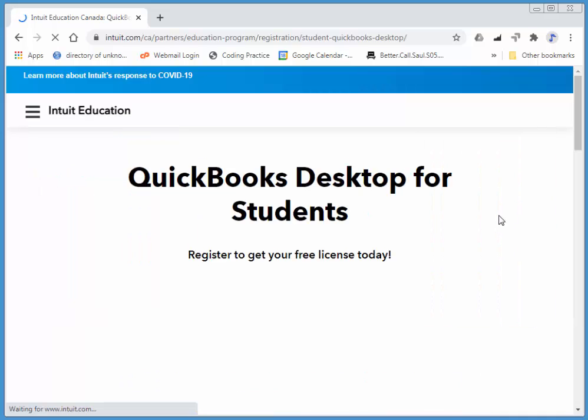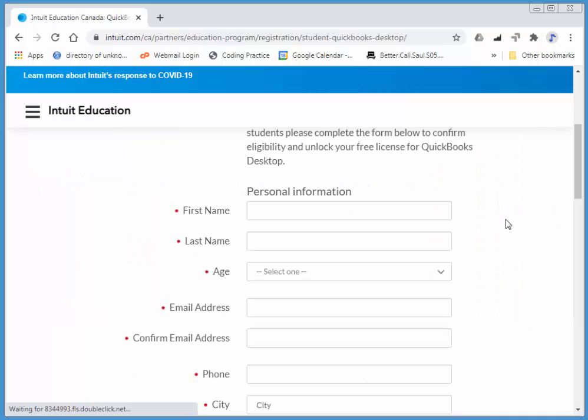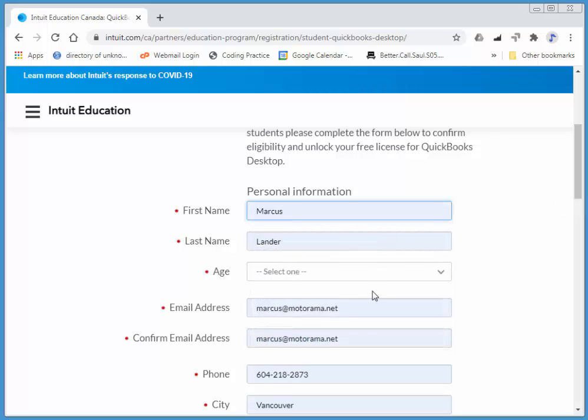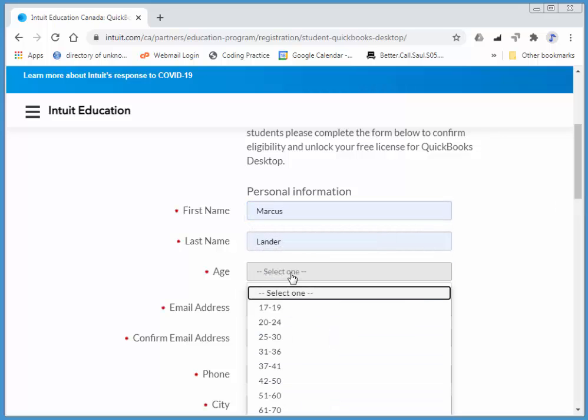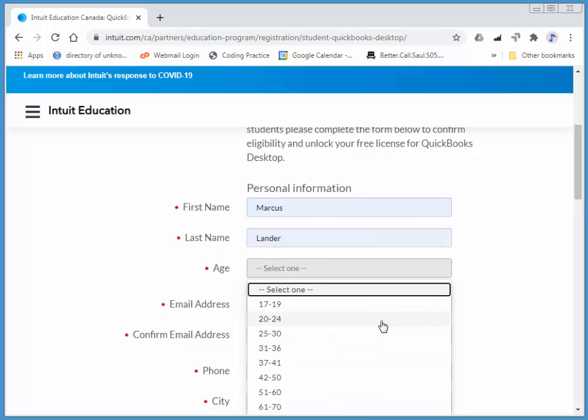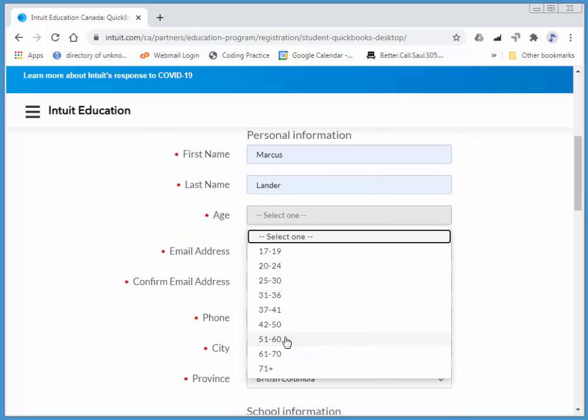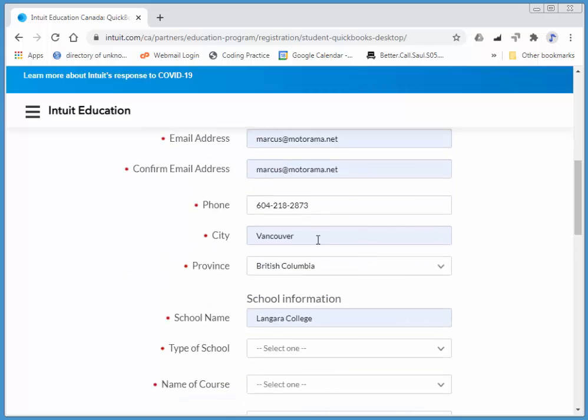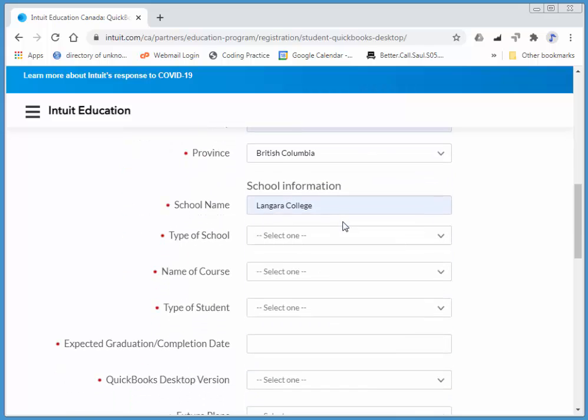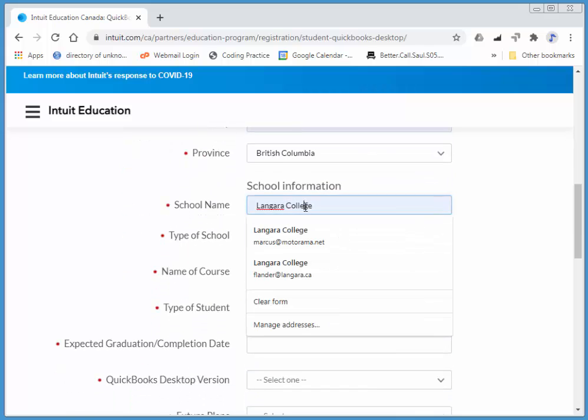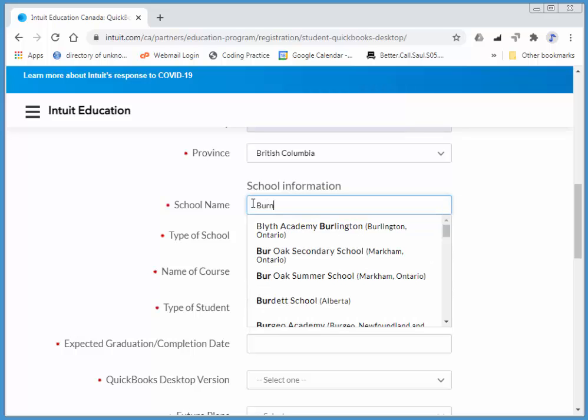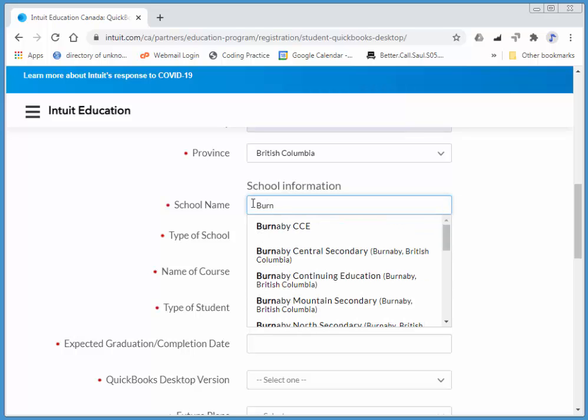Then add your school information. I'll choose Marcus, and my school is Burnaby CCE. I'm also at Langara College, but there we are.